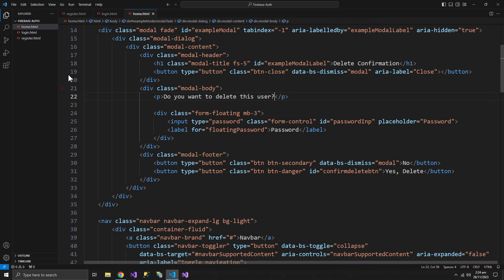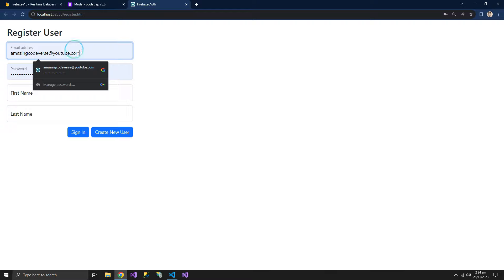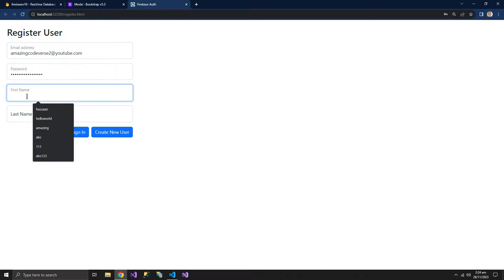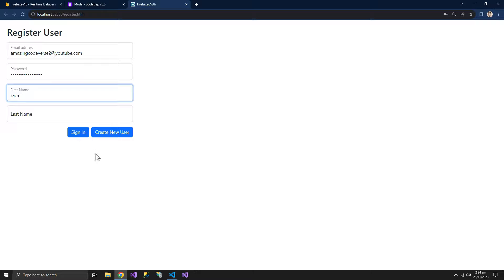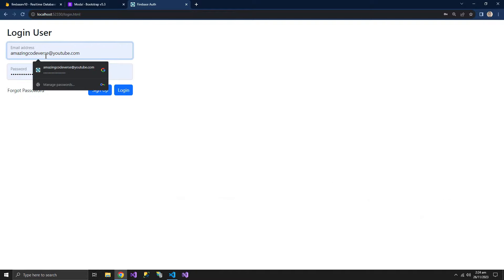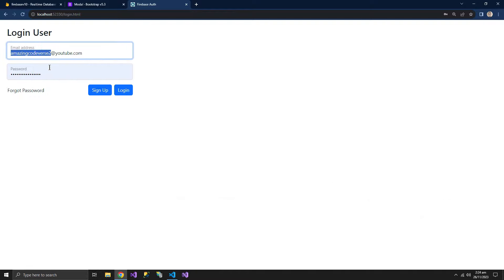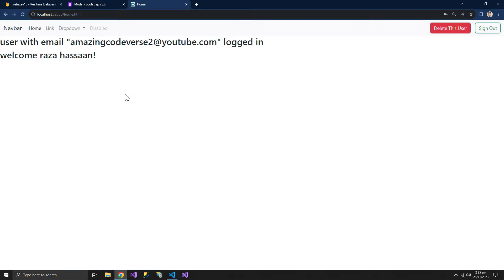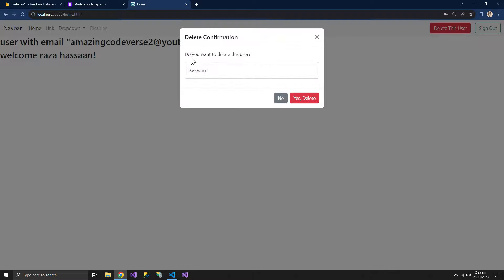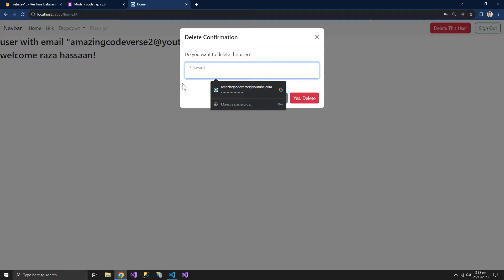Let's test it by creating a new user — 'Amazing Codeverse 2' and 'Raza Hassan'. We create the user and sign in. The new user is logged in and we have a 'Delete This User' button. Clicking it brings up the pop-up saying 'Do you want to delete this user?' and asking for a password.